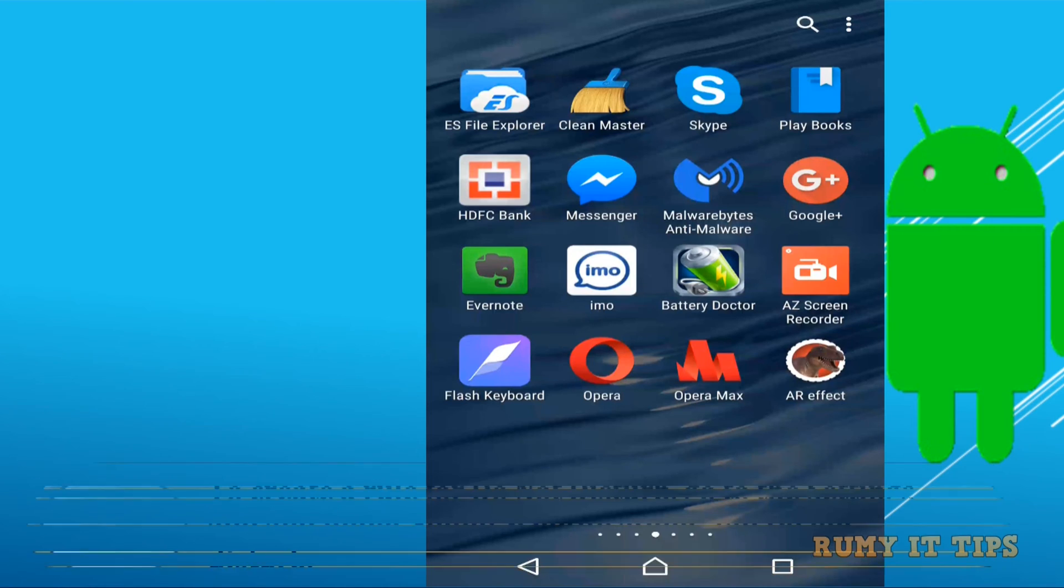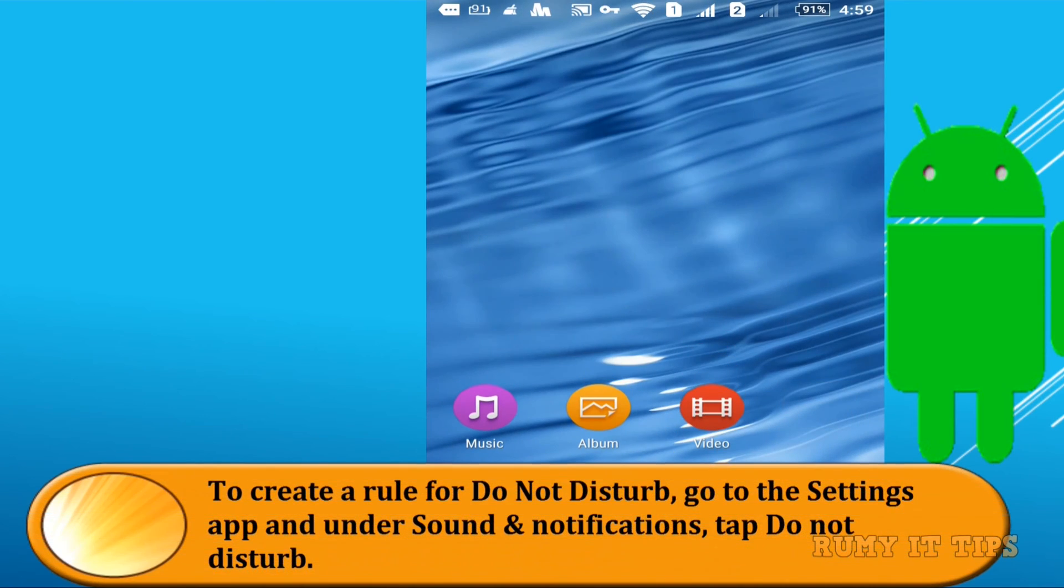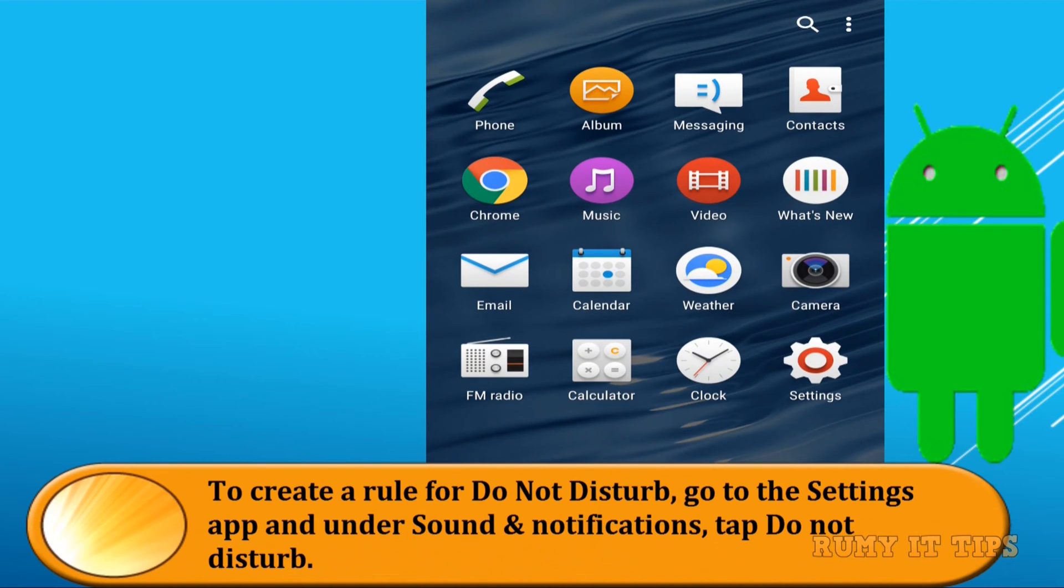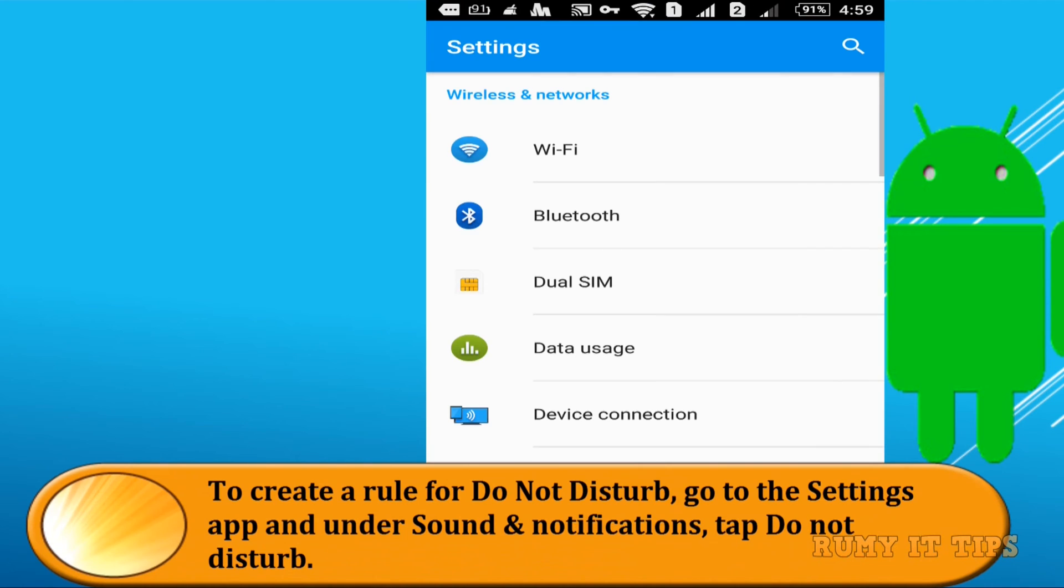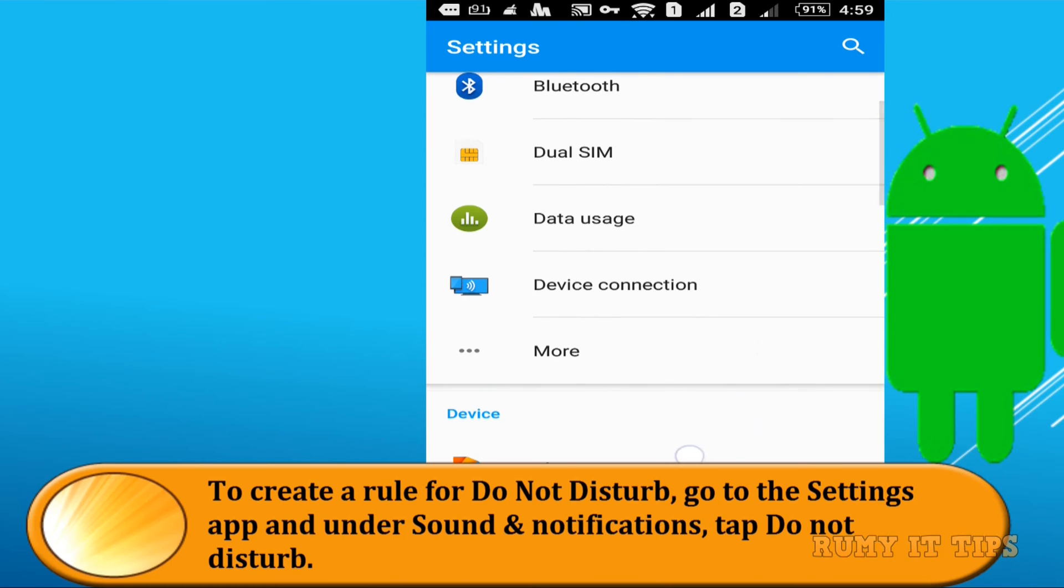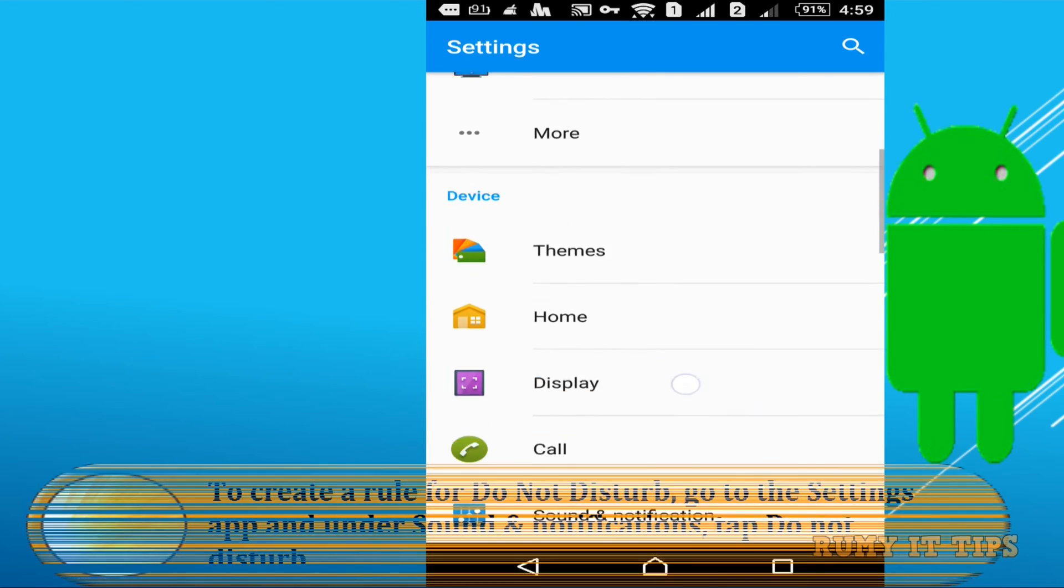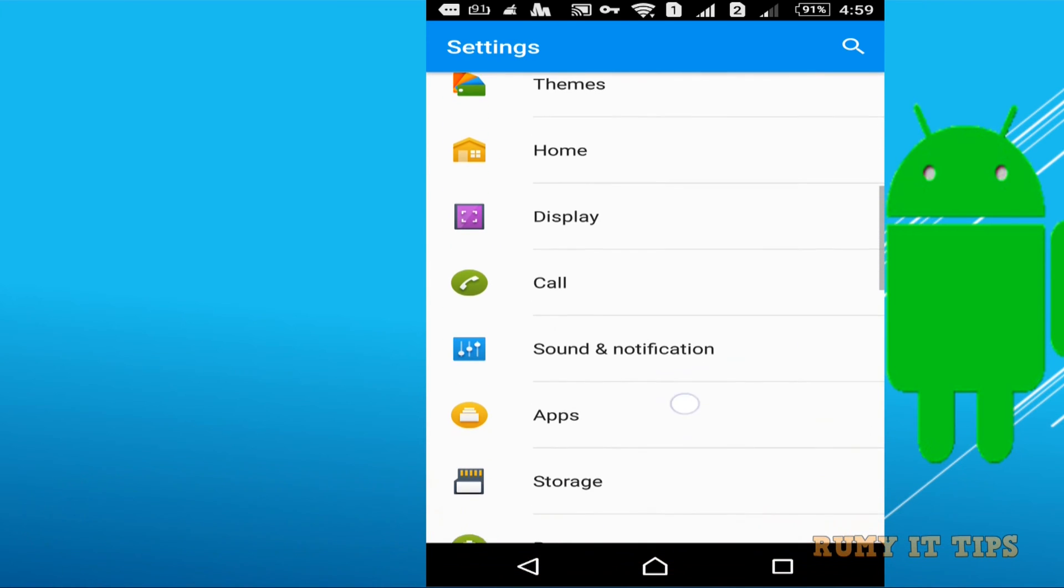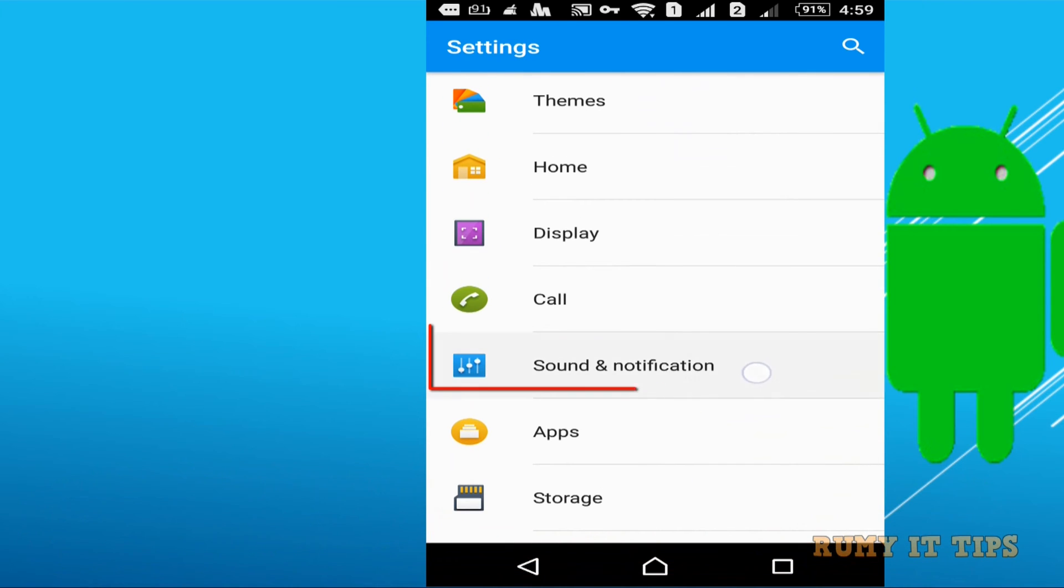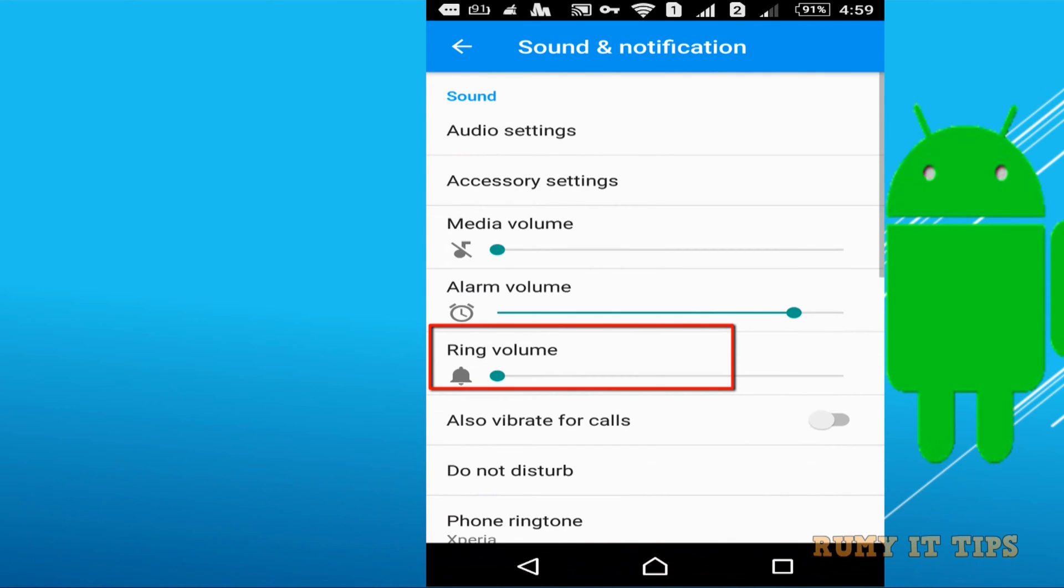Hi friends, do you want to enable the Do Not Disturb rule in your Android Marshmallow? So it's too easy. You need to tap on the setting and then after you need to tap on the sound and notification.